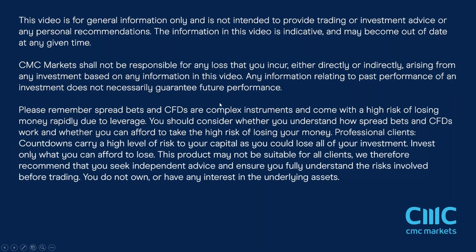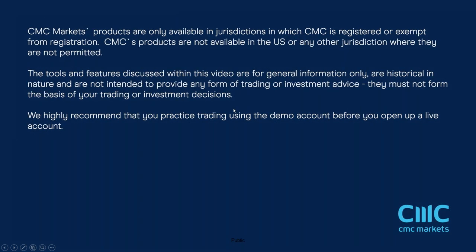Before we get started just a couple of disclaimers for your general consumption. I have to put these up just for the purposes of good housekeeping before we get underway.